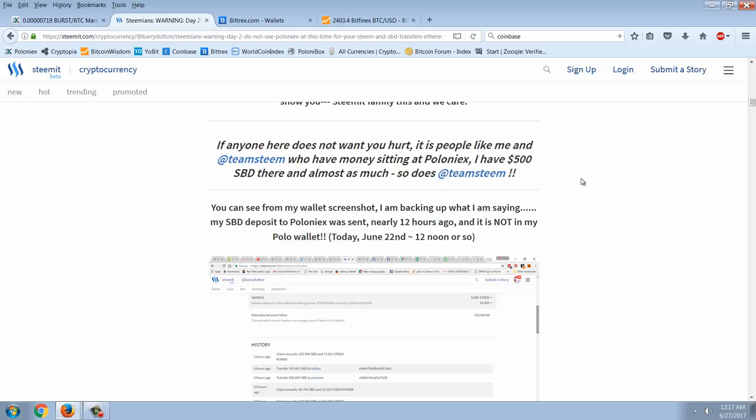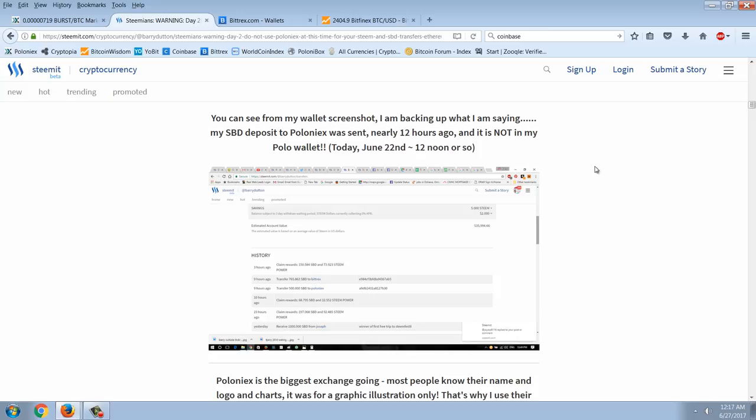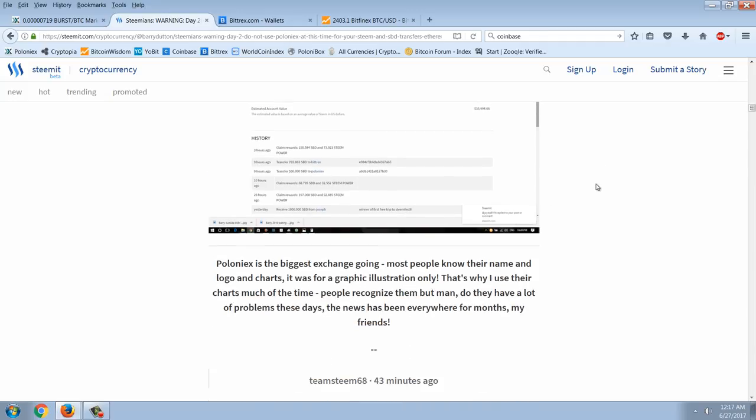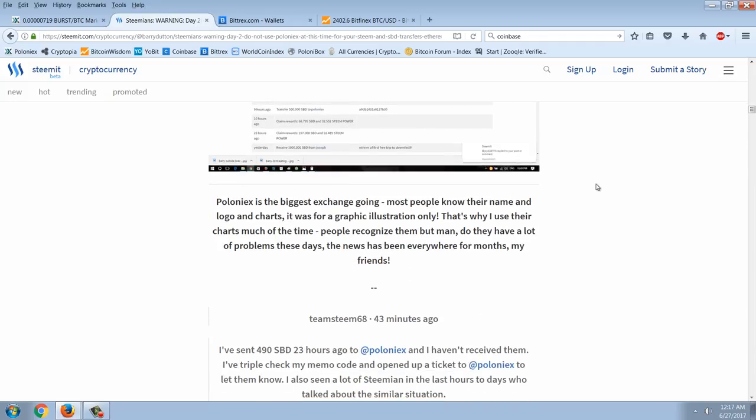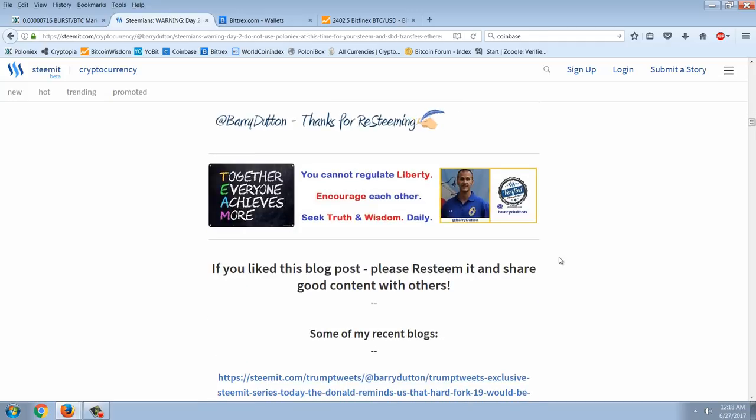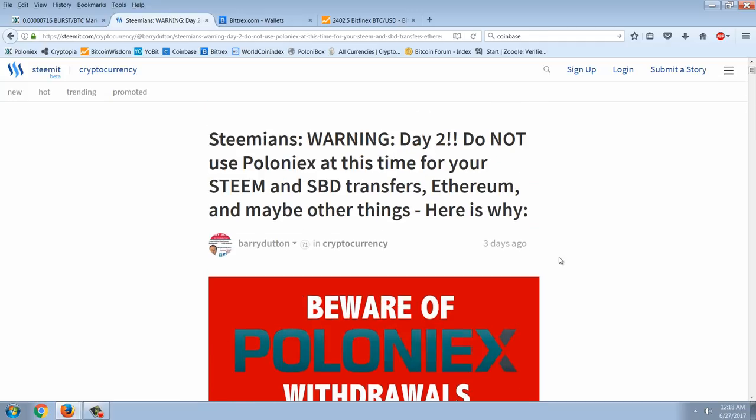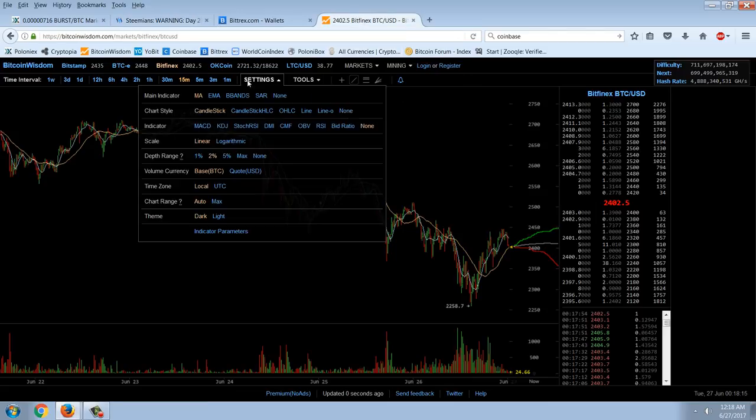If anybody does not want to get hurt it's people like me who have lost money who have money sitting at Poloniex. I have $500 in Steam dollars sitting there. You can see from my wallet screenshot I'm backing what I'm saying. My SBD deposit to Poloniex was sent nearly 12 hours ago and it's not in my Poloniex wallet. Poloniex is the biggest exchange going. Most people know their name and logo and charts. That's why I use their charts much of the time. People recognize them but man do they have a lot of problems these days. The news has been everywhere for months my friends. So that's it.